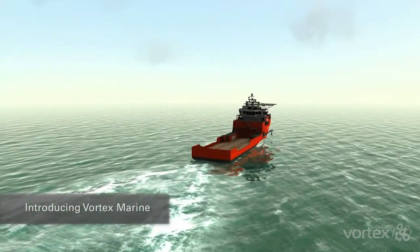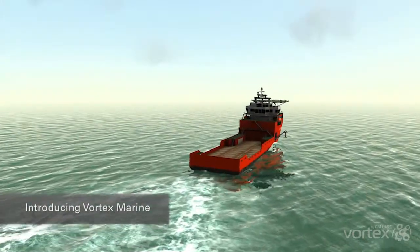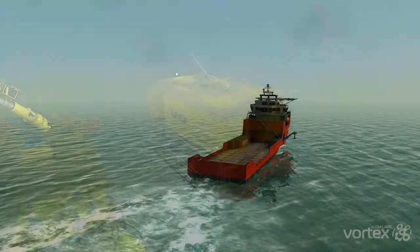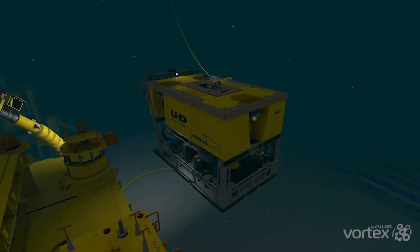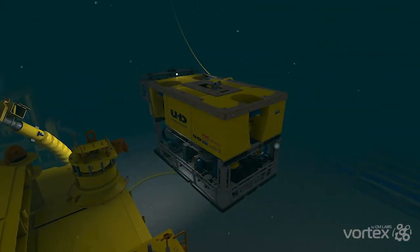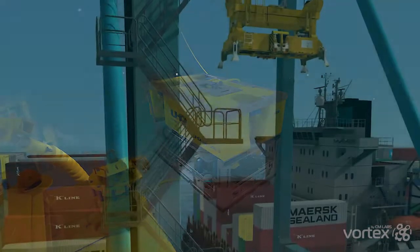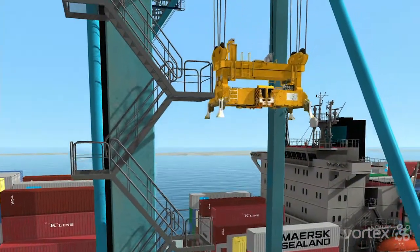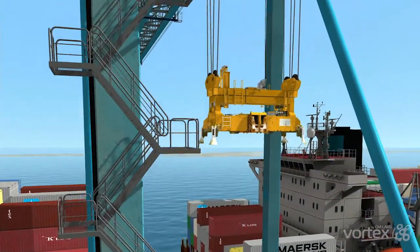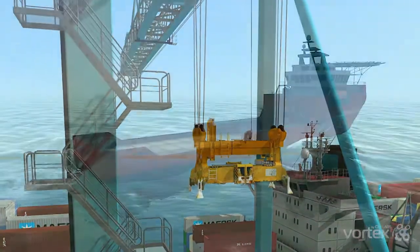Introducing Vortex Marine, the Maritime Visualization and Simulation Module of the Vortex Software Platform. Vortex is the industry standard for building interactive and immersive vehicle and equipment simulations for training and engineering.